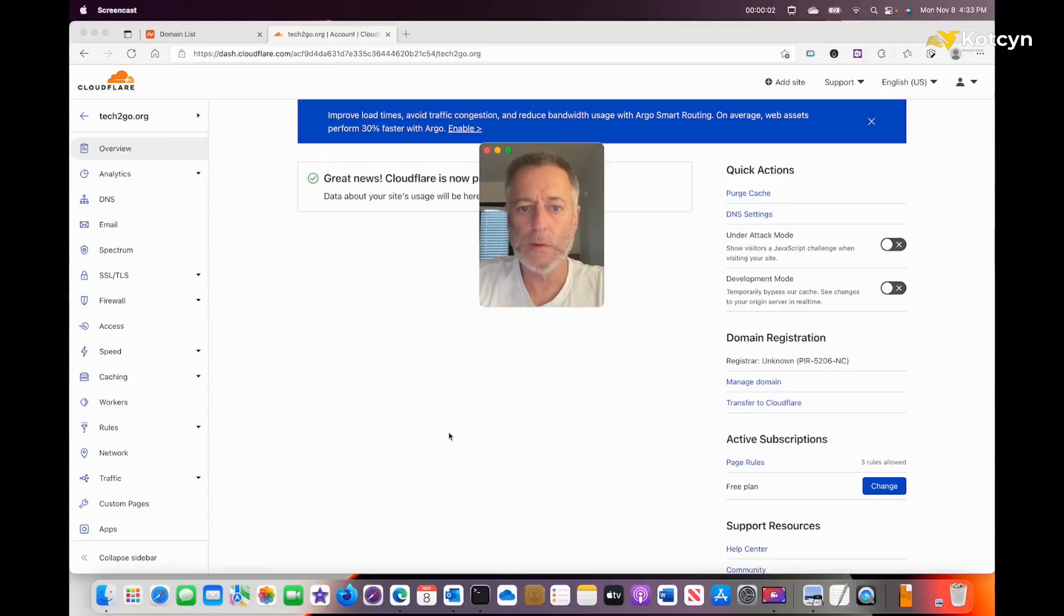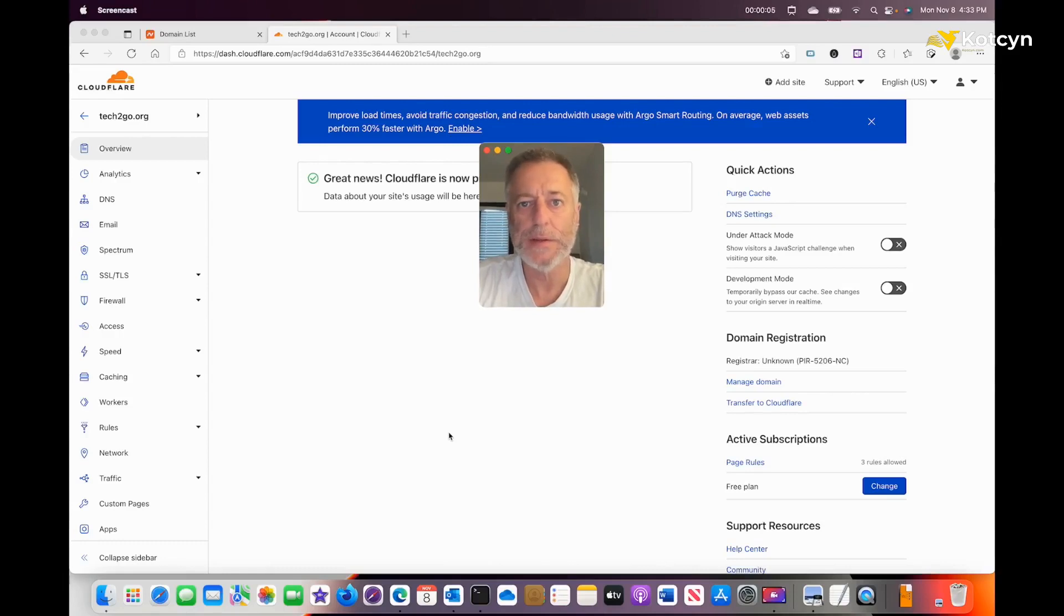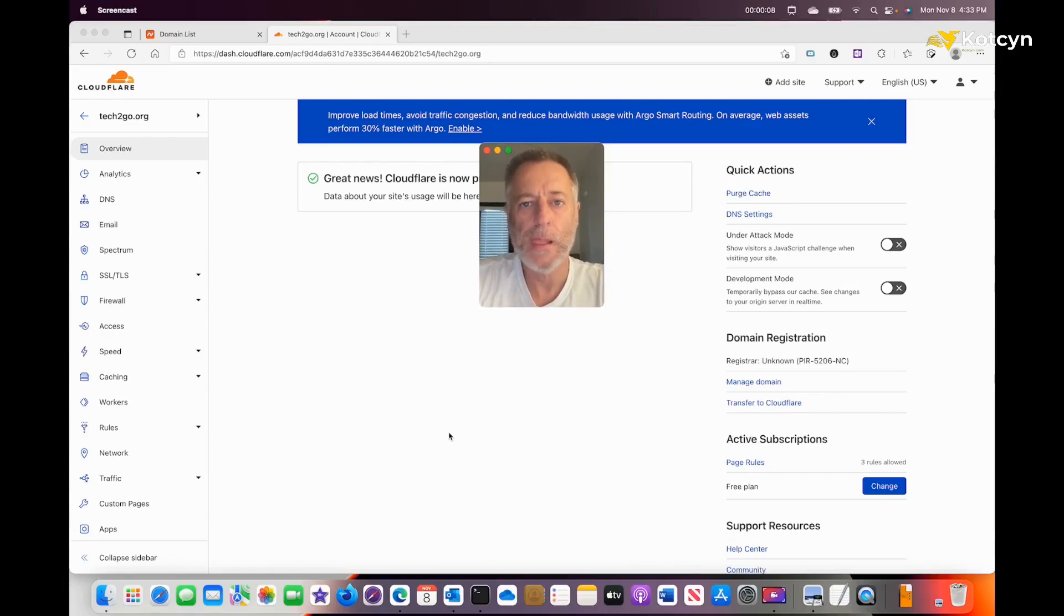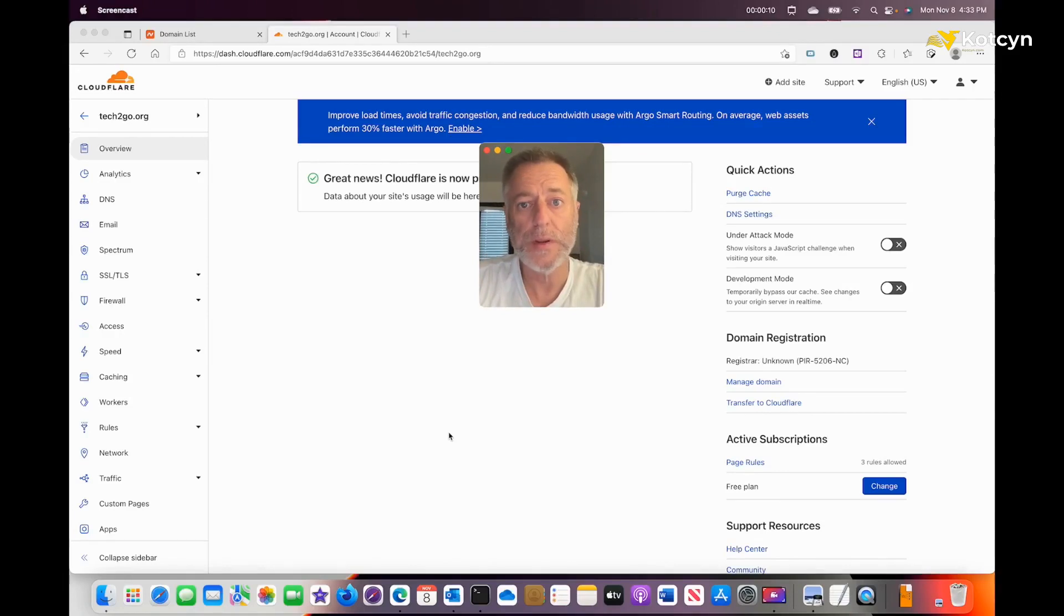Hello everyone and welcome to my YouTube channel. I'm Dennis and today I'm going to show you how to transfer a domain name from your current registrar over to Cloudflare.